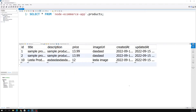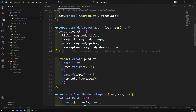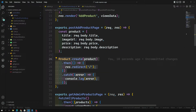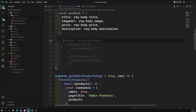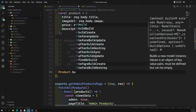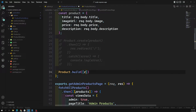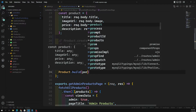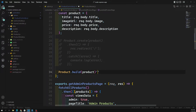If you want, you can also use product dot build and then product dot save dot then - that also works, no problem. Either way you can use it. So the other way is: you can use product dot build and send this product data. You create a constant product object using product dot build and pass this product data.